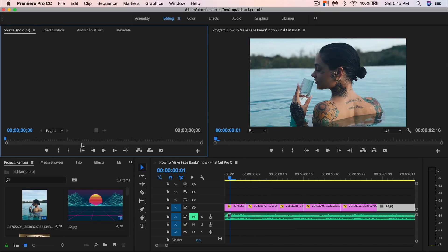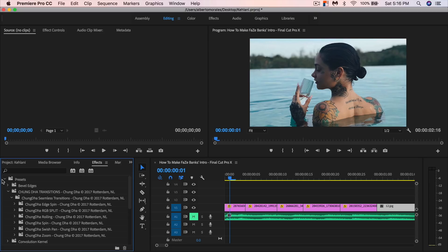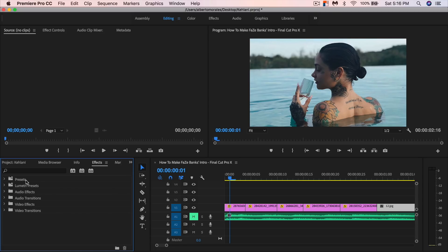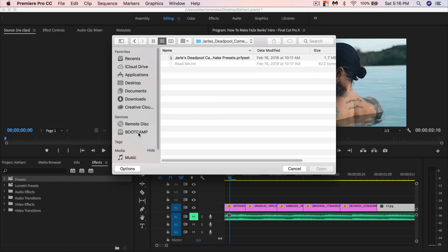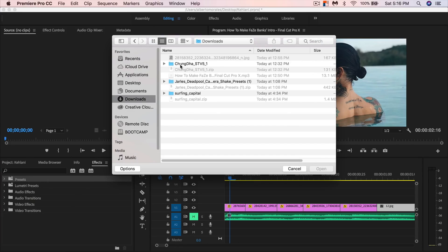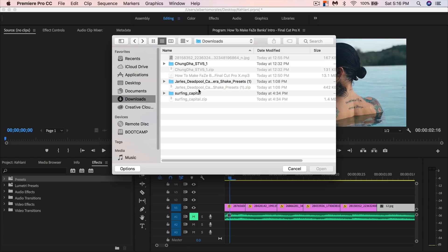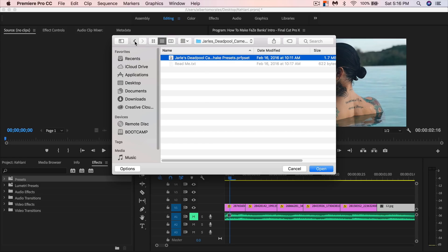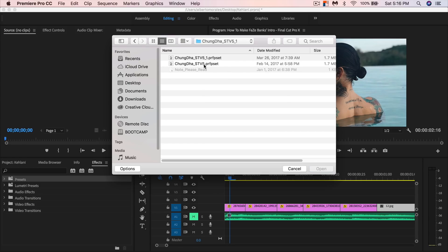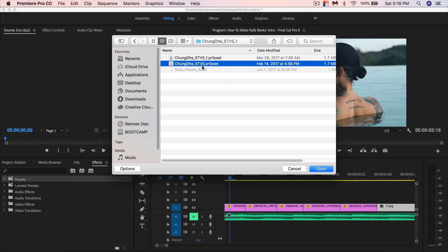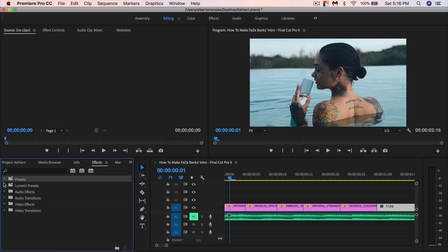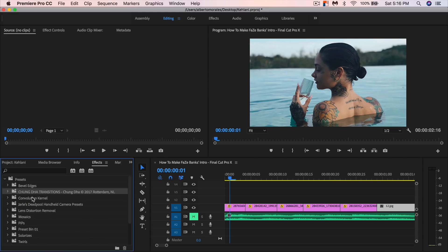Once you've done that, download the presets. Once you have them saved on your computer, go to the Effects tab and find the Presets folder. Right-click on that folder, go to Import Presets, and navigate to wherever you downloaded them — the Shengda preset for the zoom transitions. You'll also want to import the Jarl's Deadpool shake preset. Once you import both, you'll have the Shengda transitions and the Jarl's Deadpool handheld camera presets available.